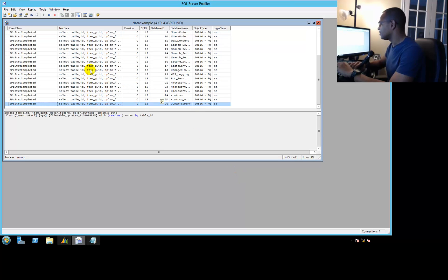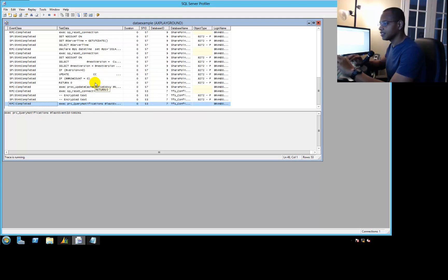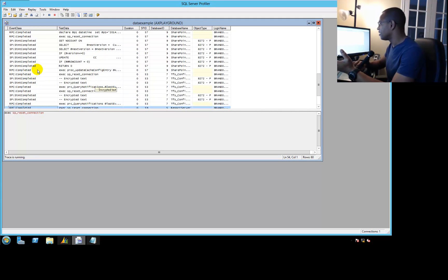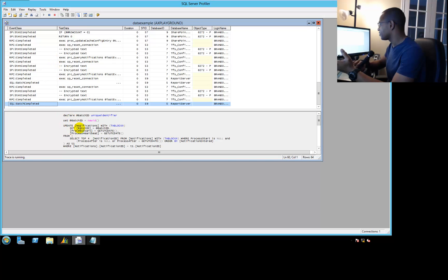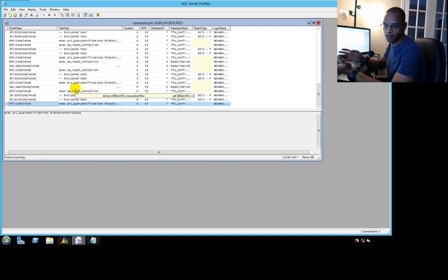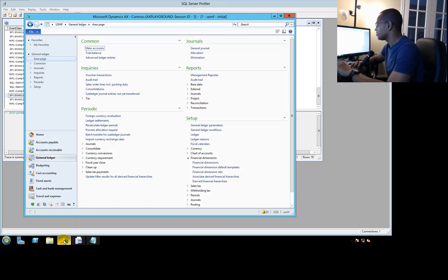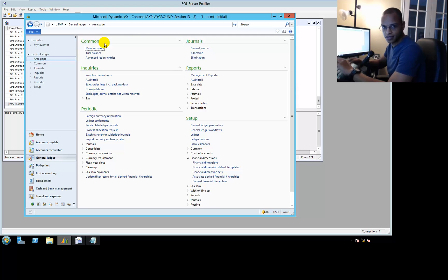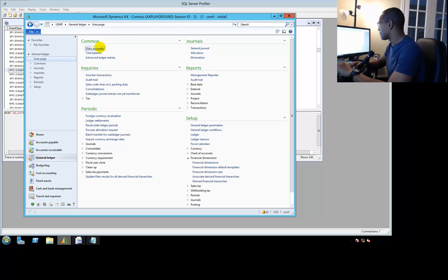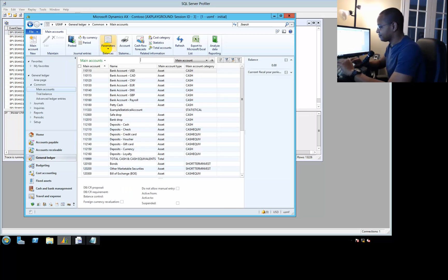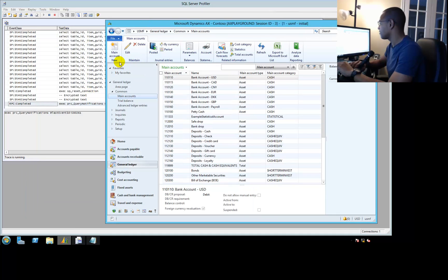The trace starts, and right now it looks pretty meaningless, but keep watching. The SQL Tuning template is giving us the SQL statements — you can see the batch statements appearing. Now let's see what the application does when we create a new account. I'm going to click on Main Accounts here in AX — an enterprise resource system with tons and tons of tables, way too many to memorize. I'll click New Main Account, and meanwhile SQL Server is recording everything happening.